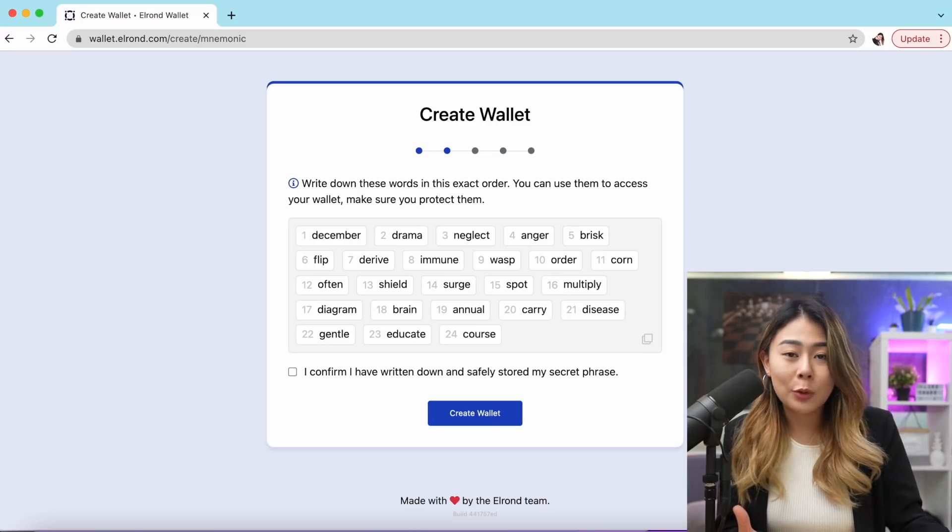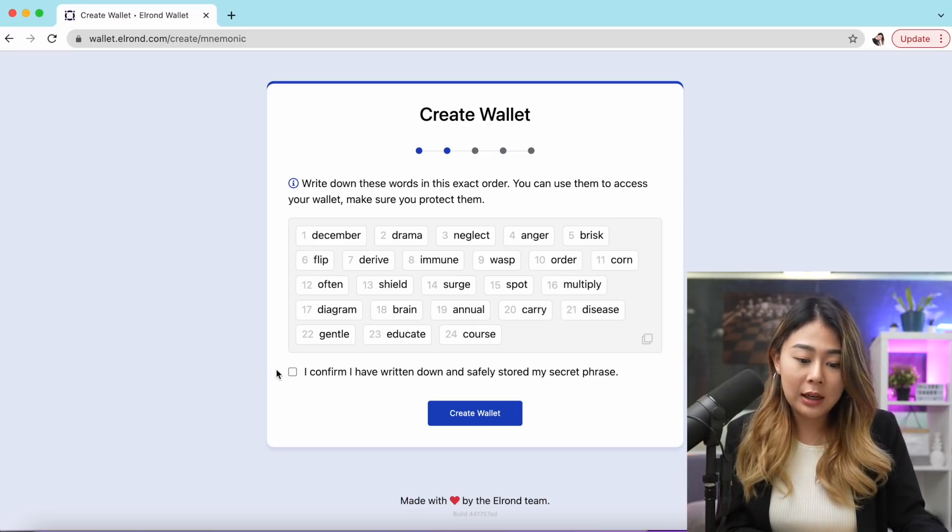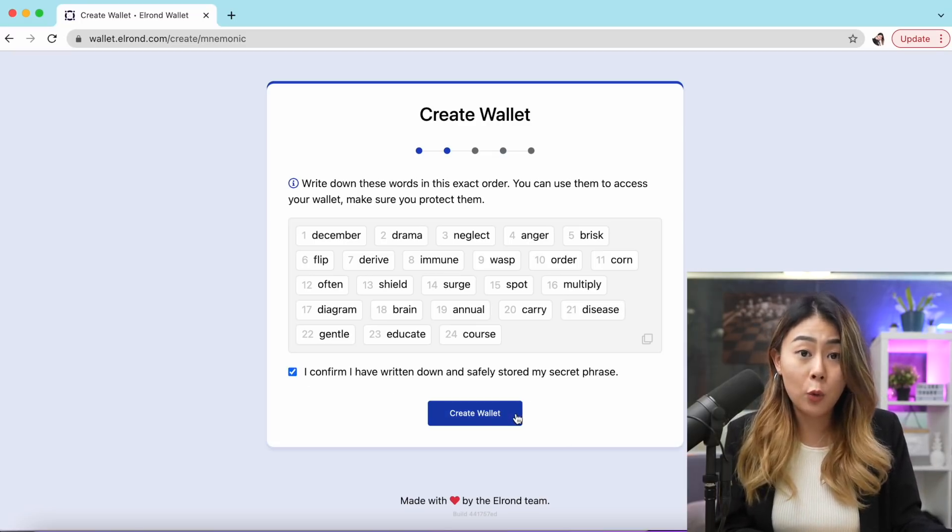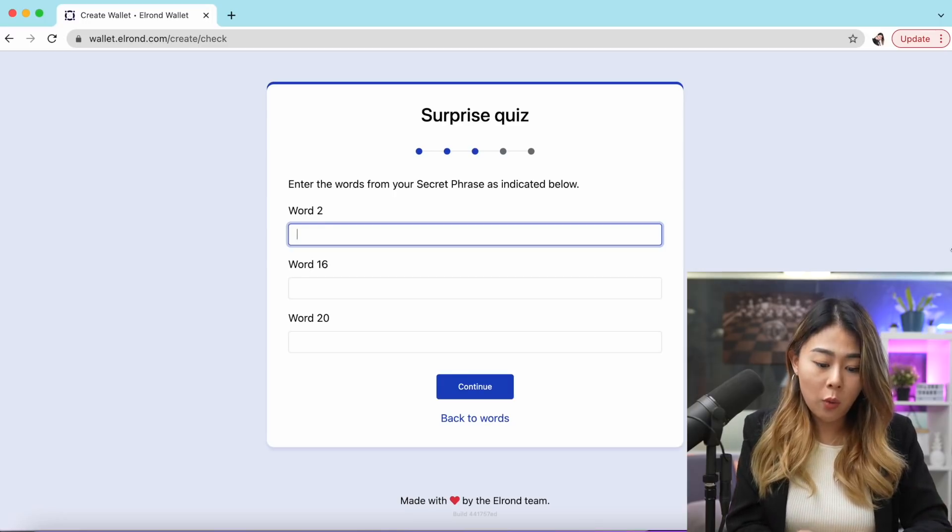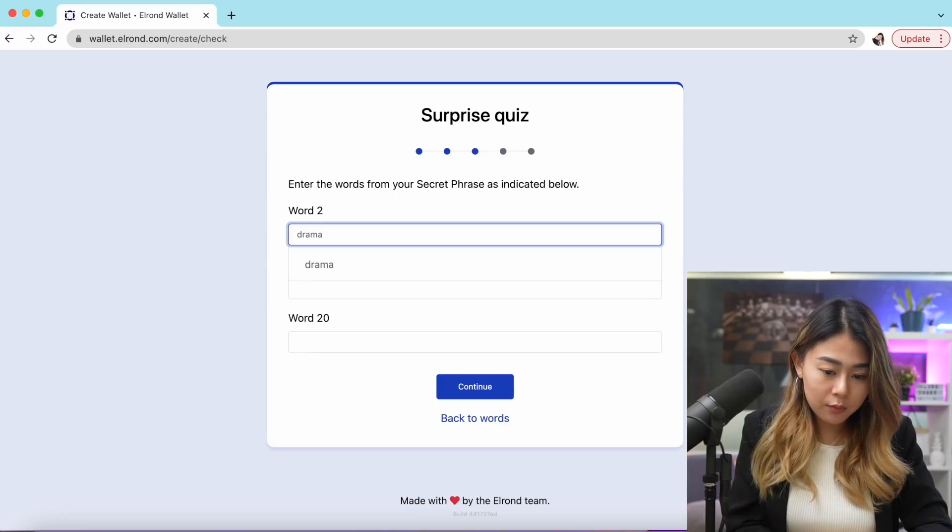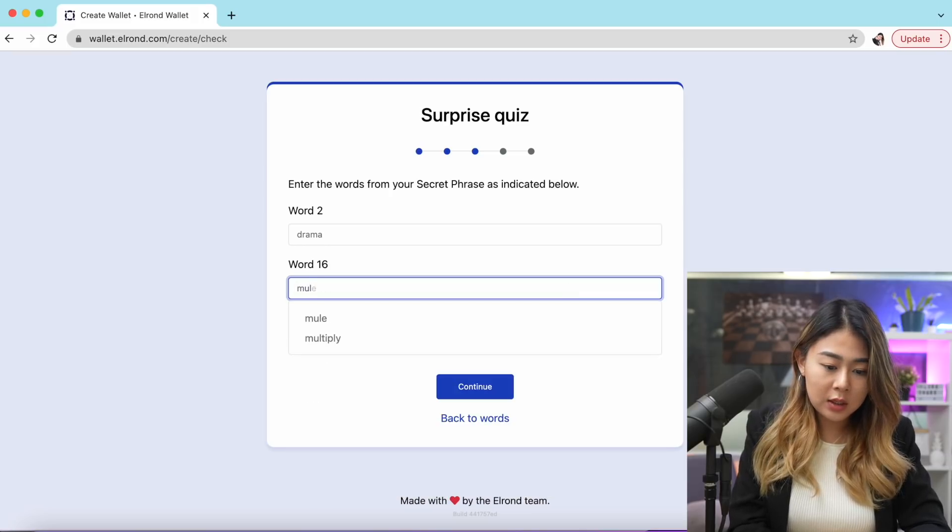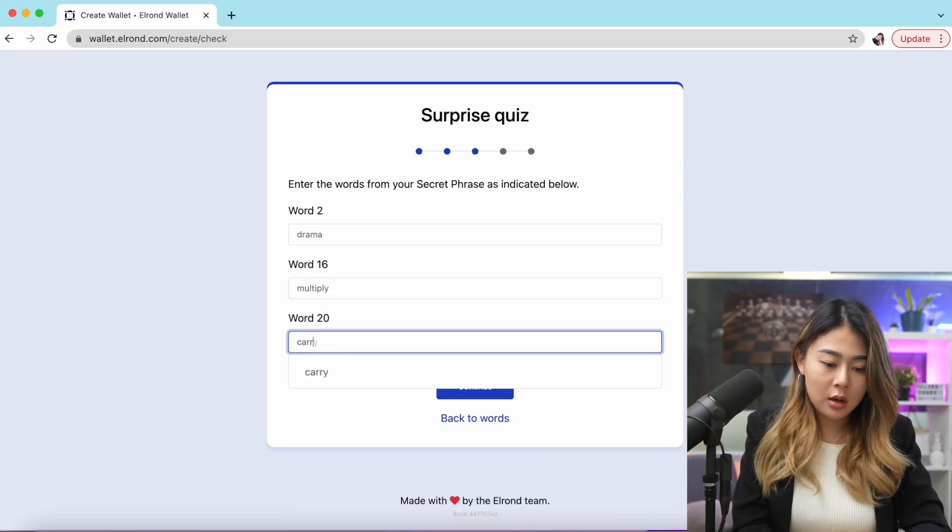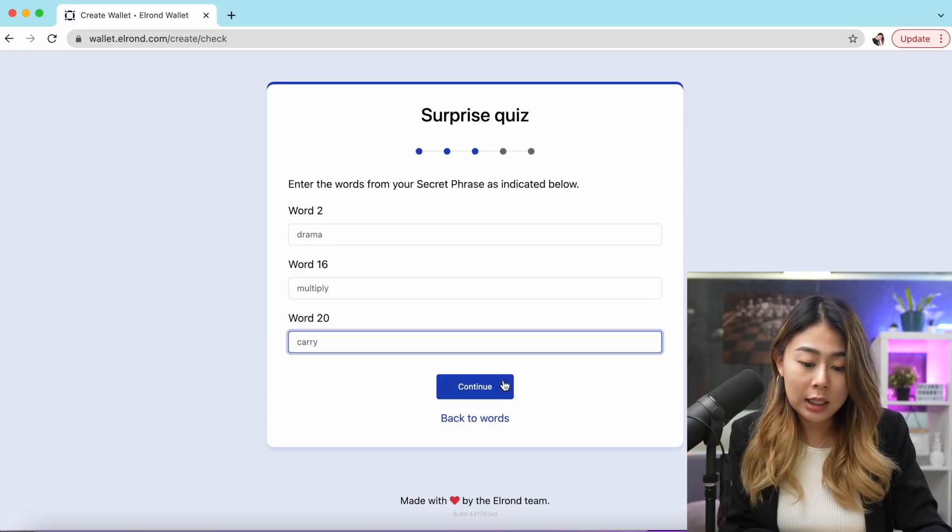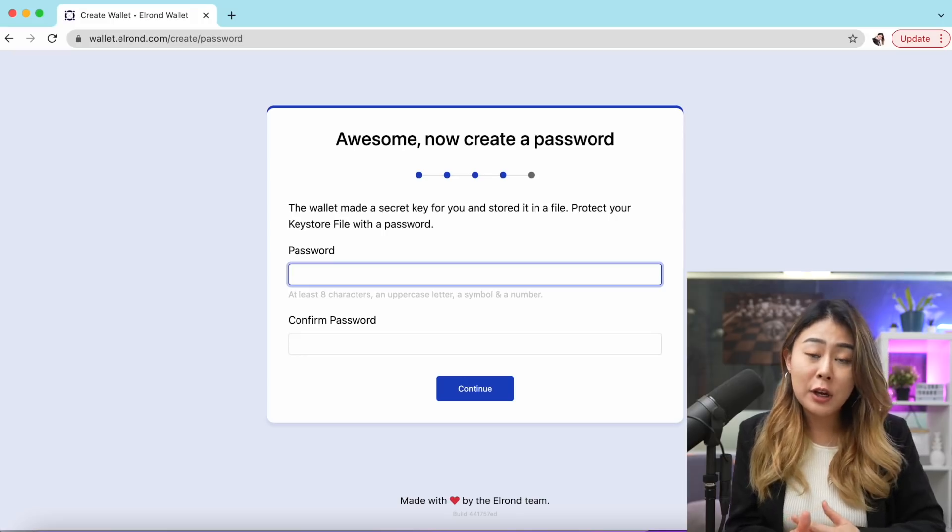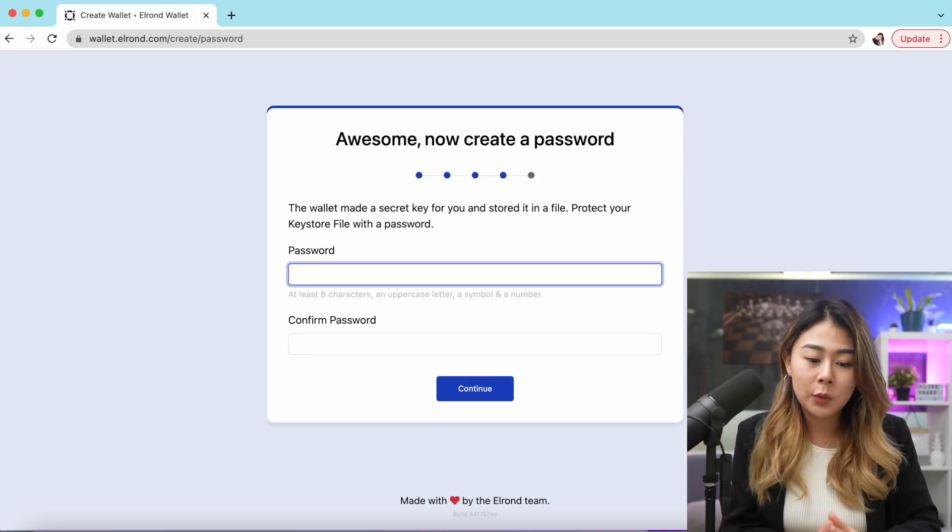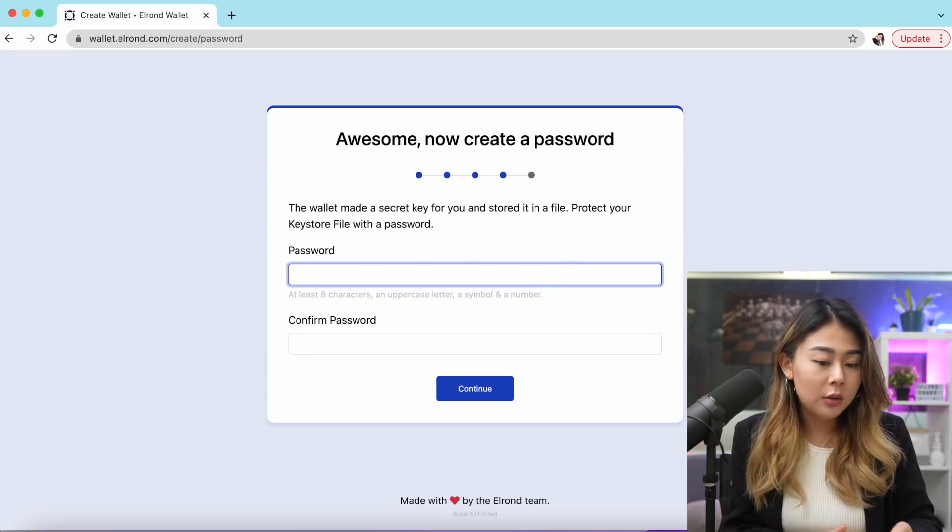Once you've got all your 24 words down, go ahead and click confirm and create wallet. The second word for my wallet is going to be drama, number 16 is multiply, number 20 is carry. When you're ready, go ahead and click continue. Right now you have to create your own password. Please pick a strong one.